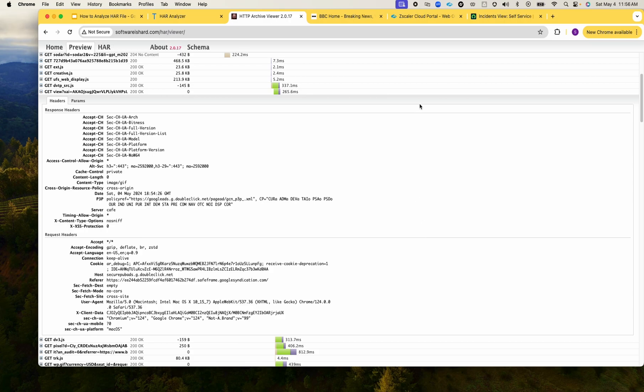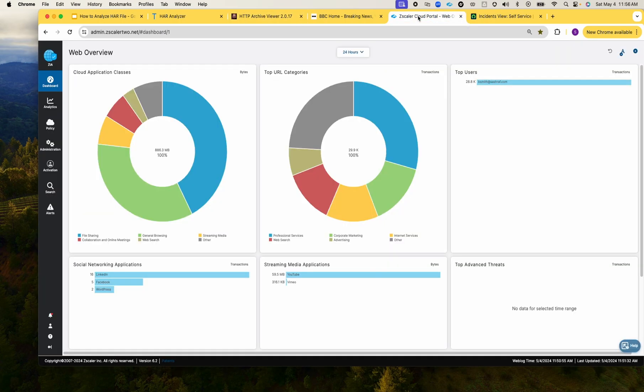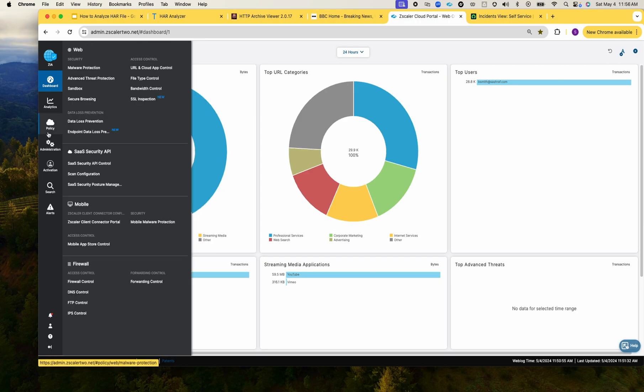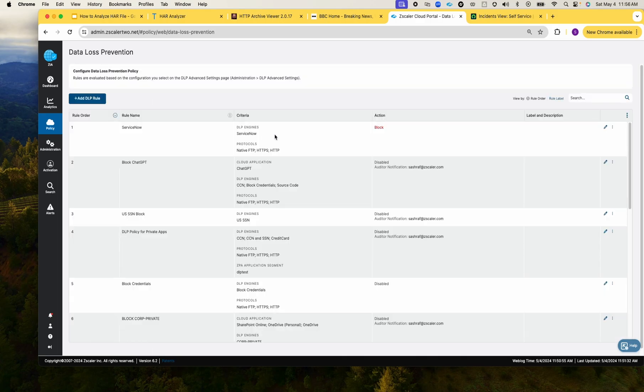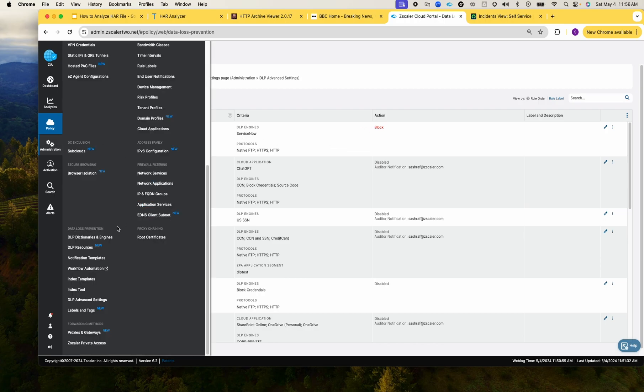Now let's switch and troubleshoot a scenario where HAR file can be helpful. I have in my Zscaler an inline DLP policy.